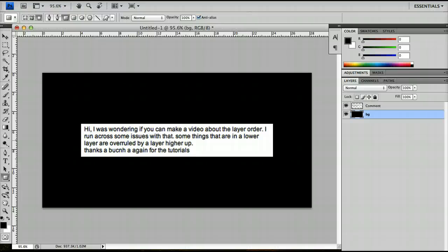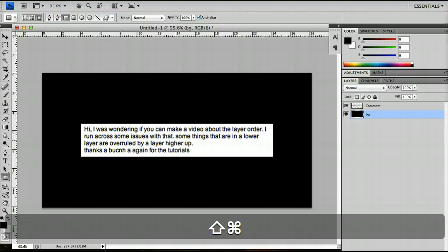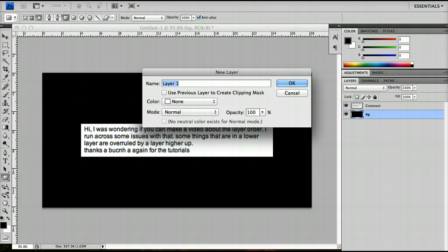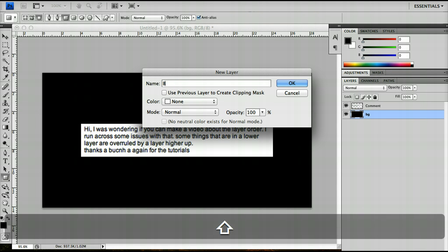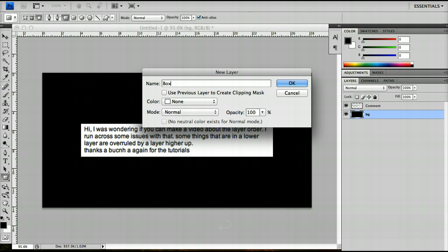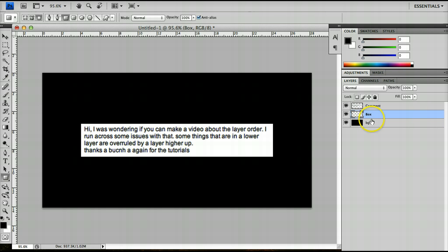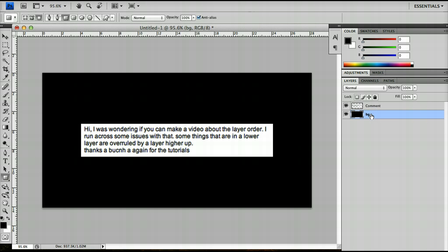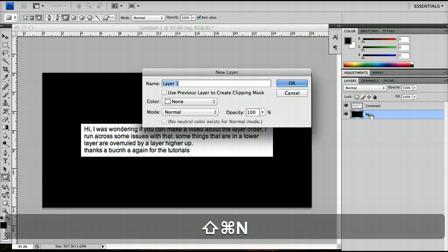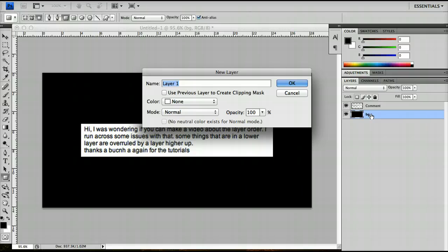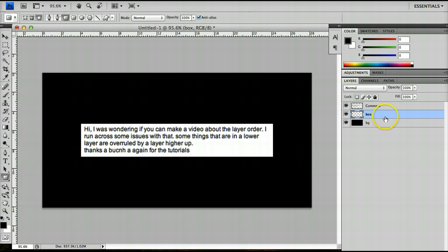This will work if we have more layers. For example, I can call this layer box and it appears by default on top of the layer that you've currently selected. So if I select the background layer, then I'll just do it again to show you. I'll press backspace to delete the layer, click on the background layer, make a new layer and call this layer box, and it appears directly above the background layer.